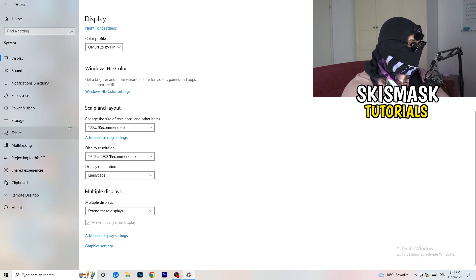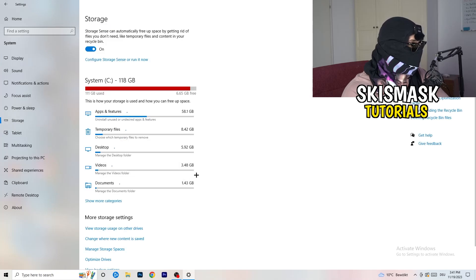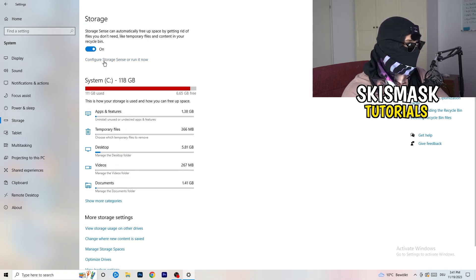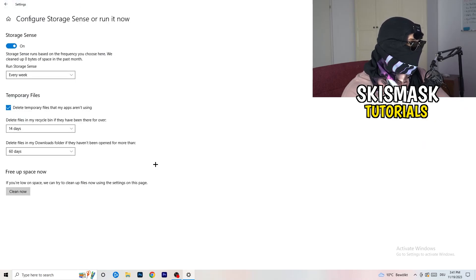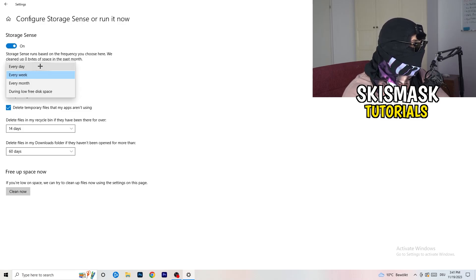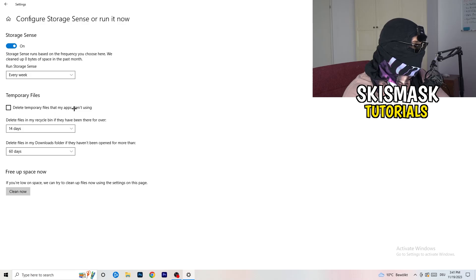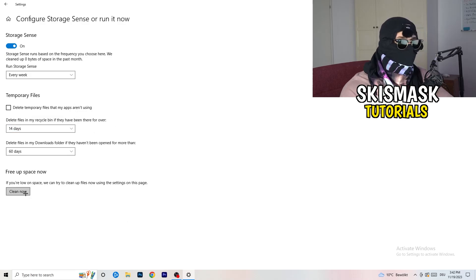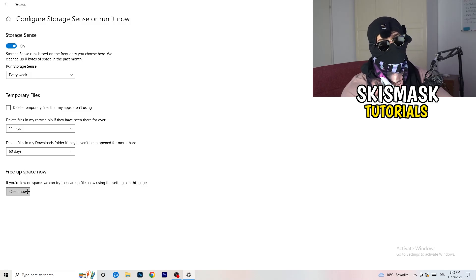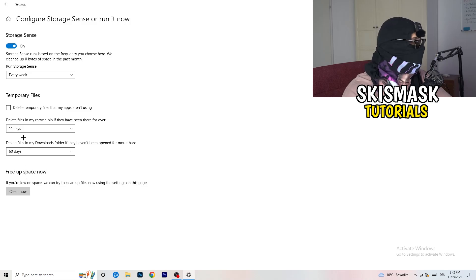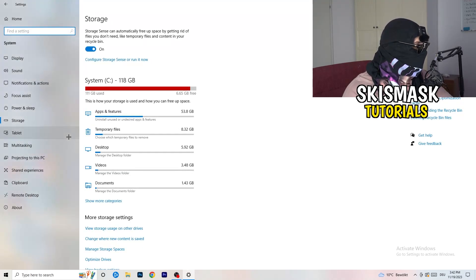Next, go to the left-hand side and click on Storage. Click into Configure Storage Sense. I want you to copy my settings: Storage Sense set to run every week, delete temporary files that apps aren't using after 14 days and 60 days. Afterwards, click Clean Now. I won't do it here because it takes time to clean temporary files in the background, but this will help you a lot by freeing up some storage. Then go back.